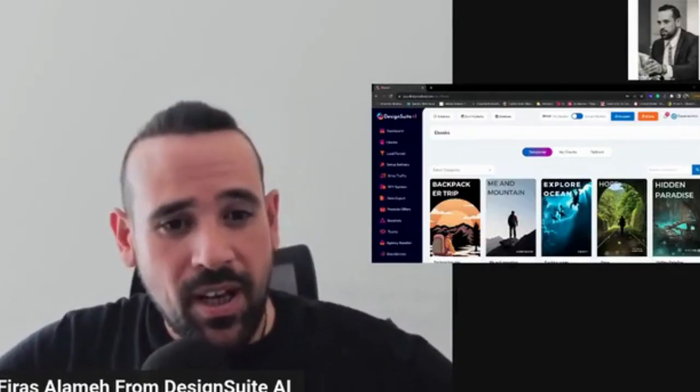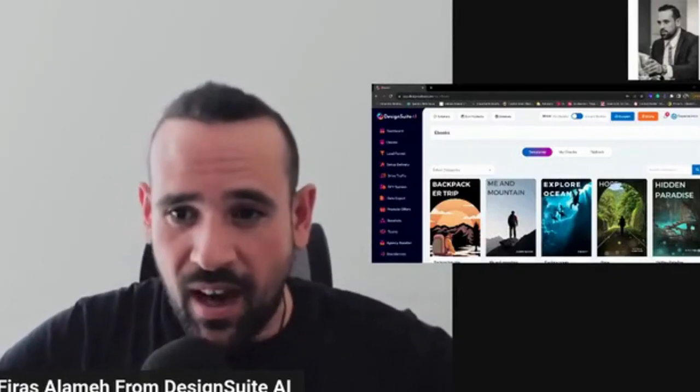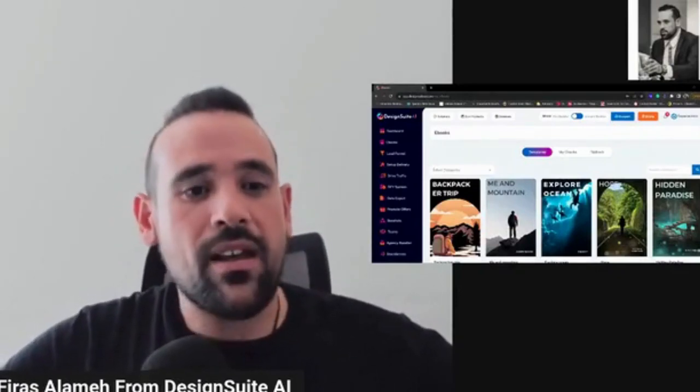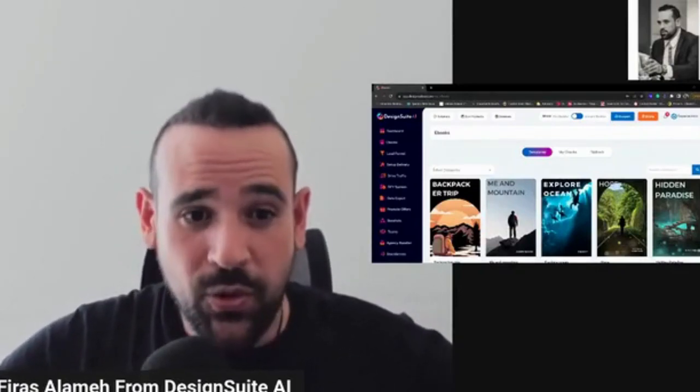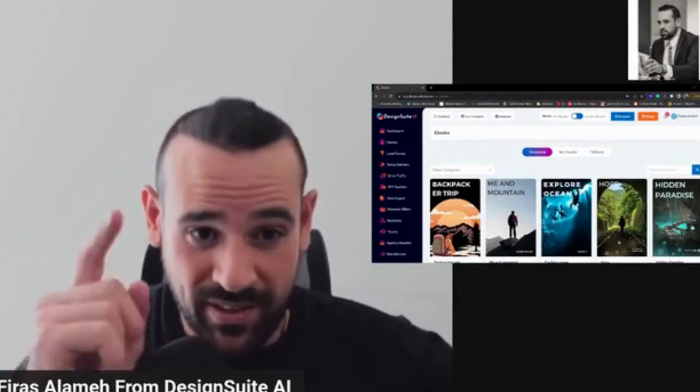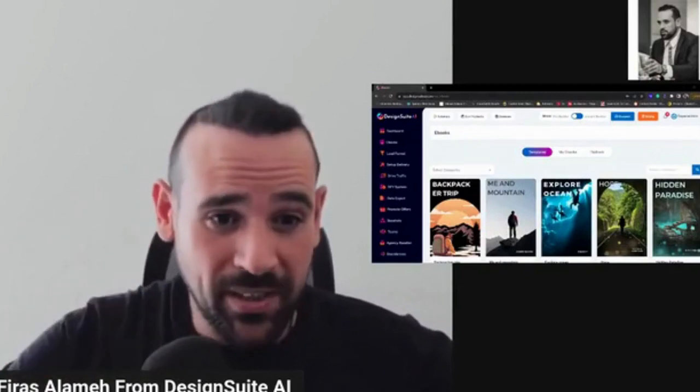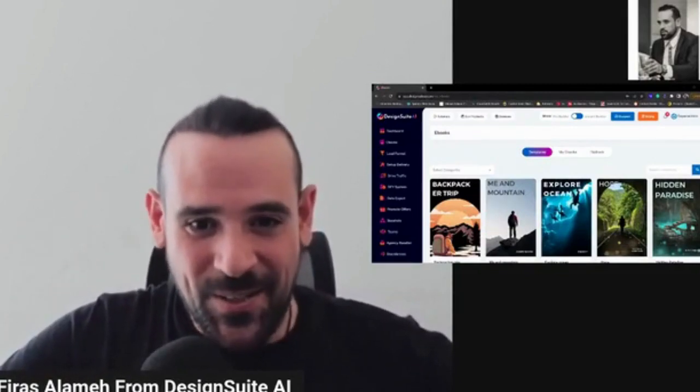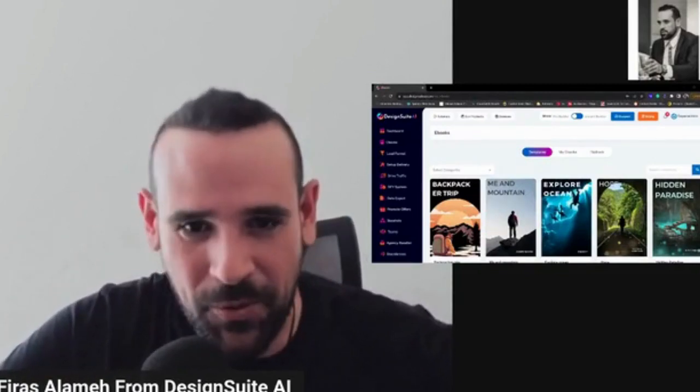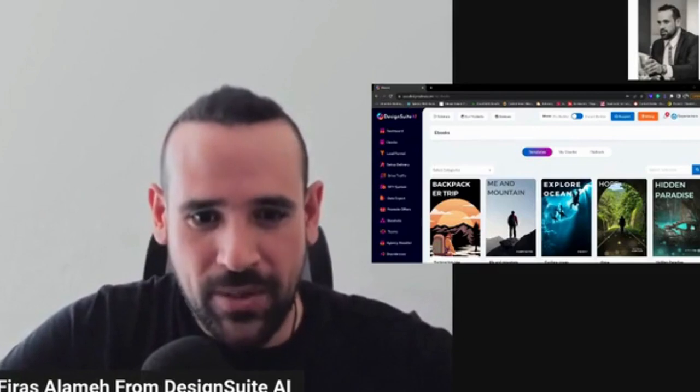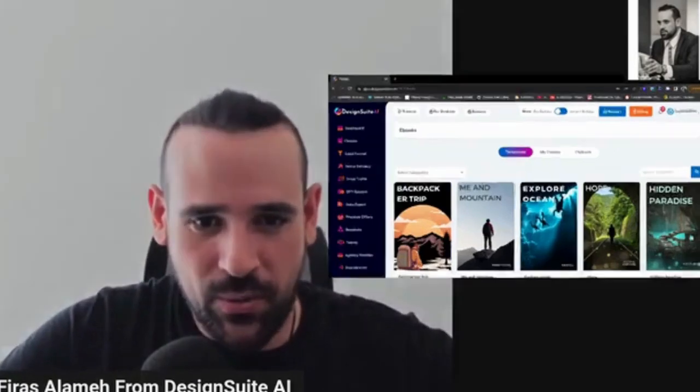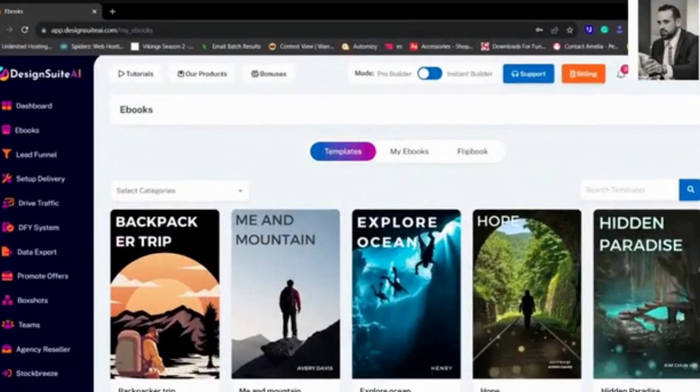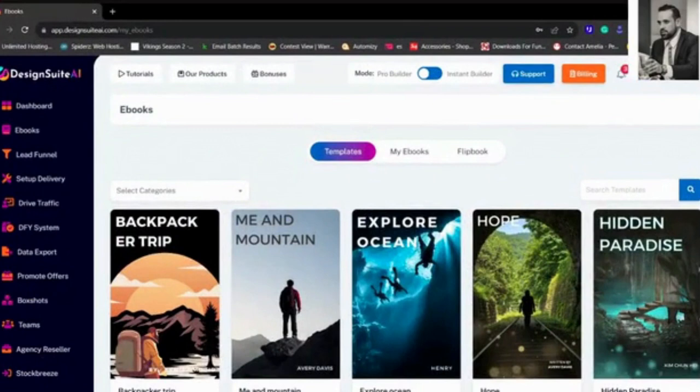Hello everyone, Ferez Alami here from Design Suite AI, and I'm about to get down into the demo. Are you ready? Perfect, so I'm going to change my screen onto the Design Suite AI dashboard.